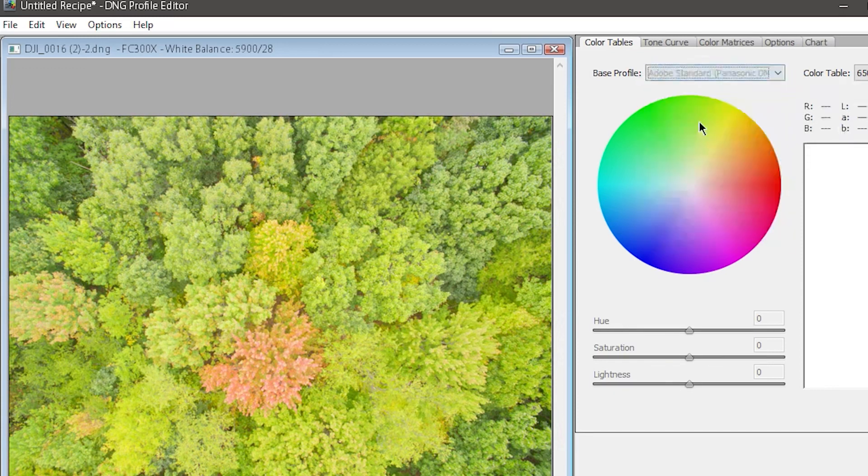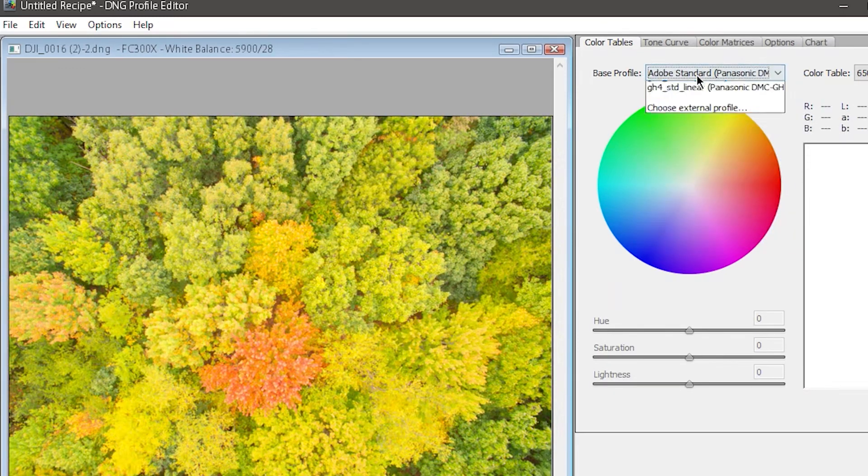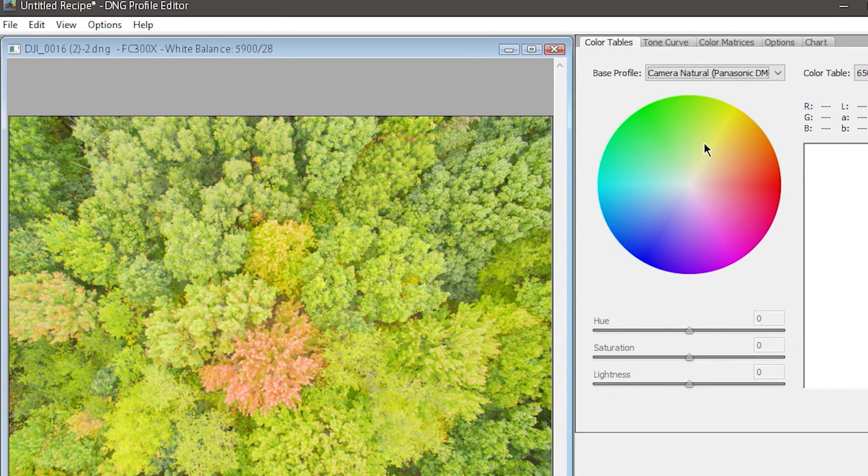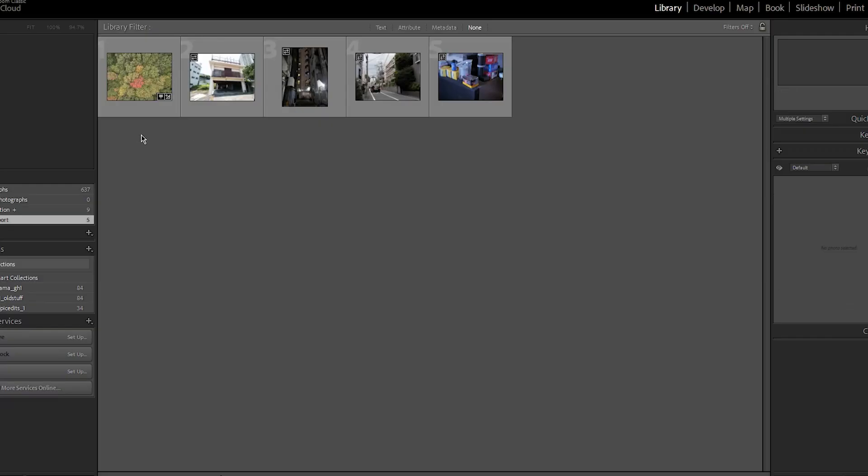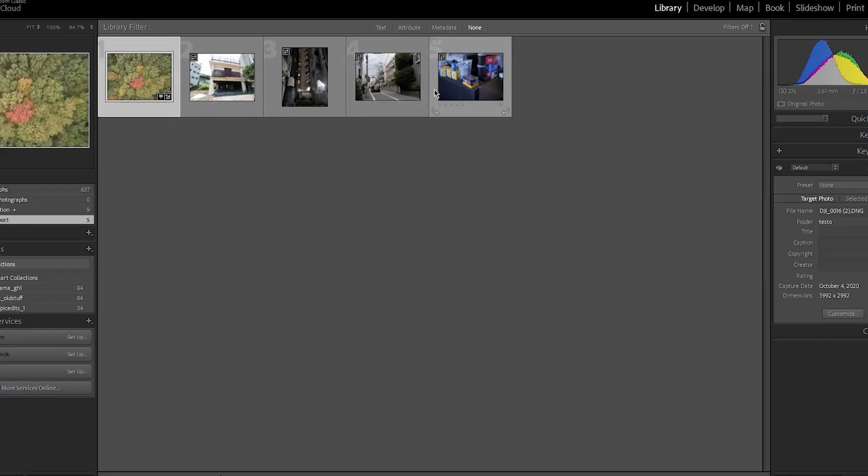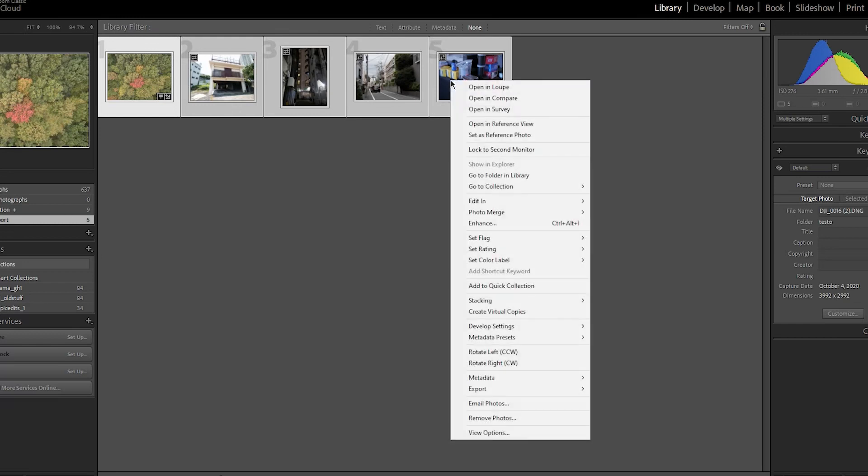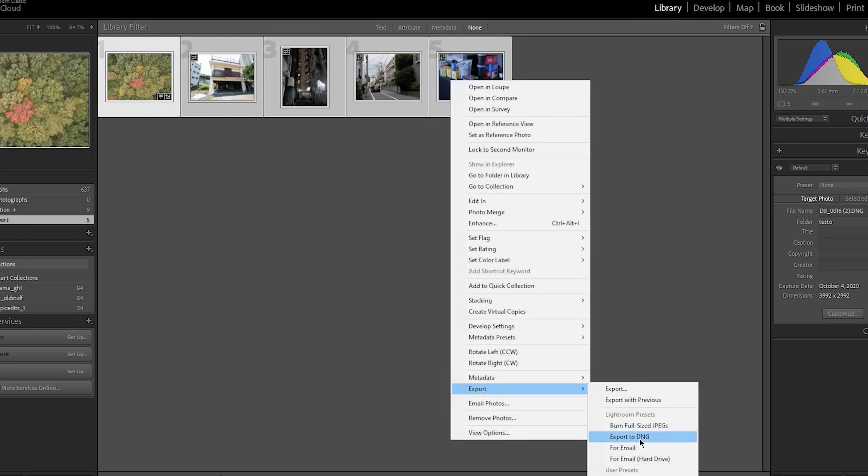And that's pretty much it. You should now be able to follow this video and make a linear profile, or really any kind of custom profile, for any camera that shoots RAW. As long as you can convert the file to DNG, you can make custom profiles using this tool.